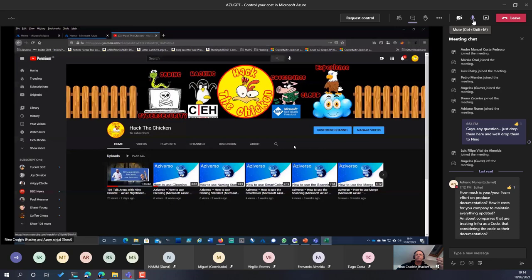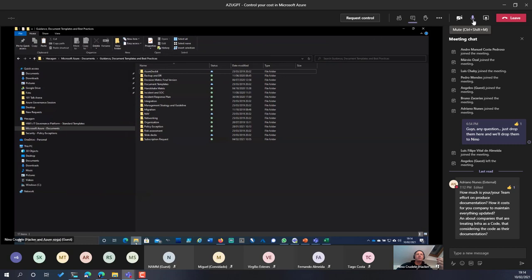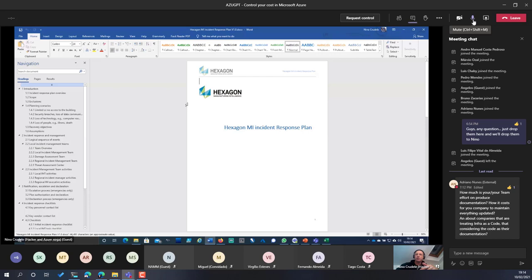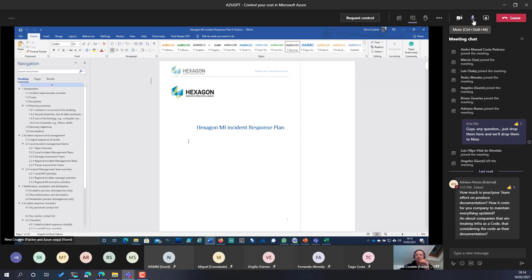Everything you see here is something I built over time, not just myself but together with others. For instance, this is the incident response plan. Think about it: tomorrow something bad happens in your cloud. Do you have a document for that? How are you going to handle the incident?